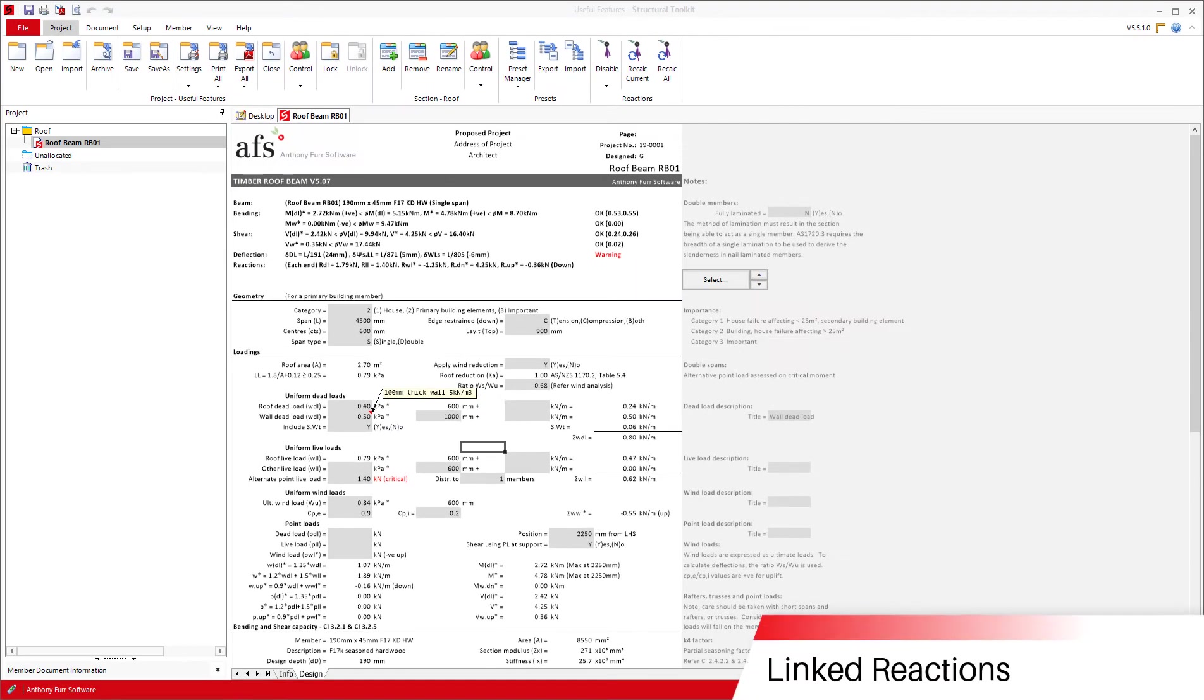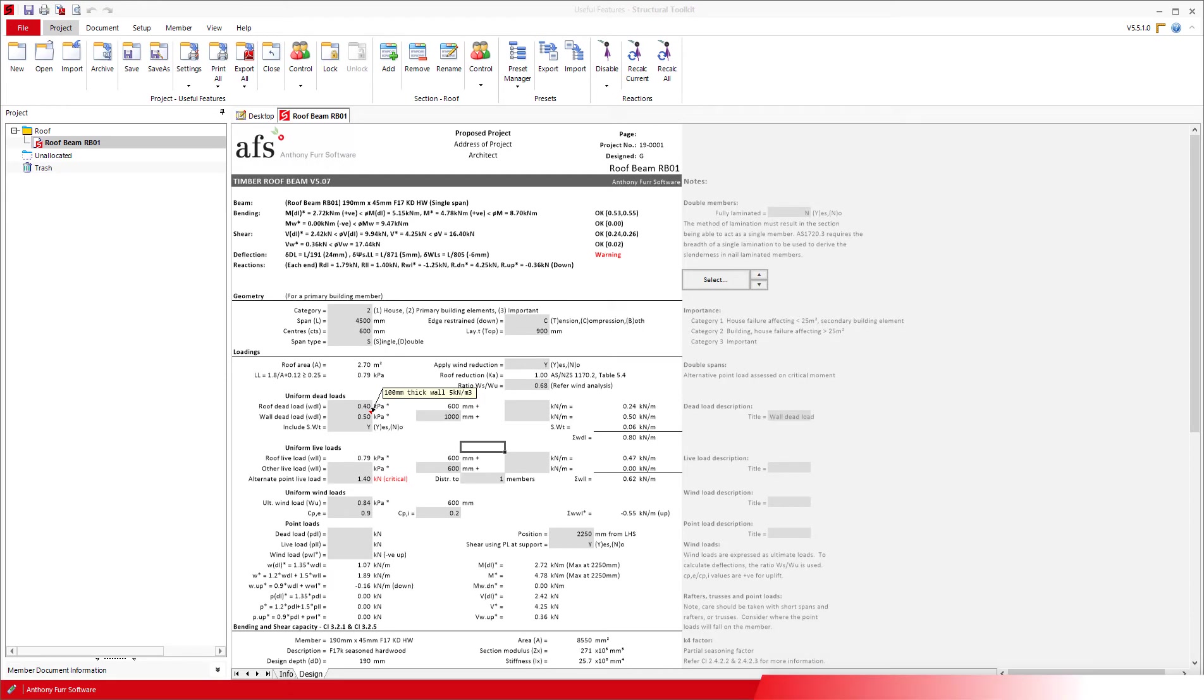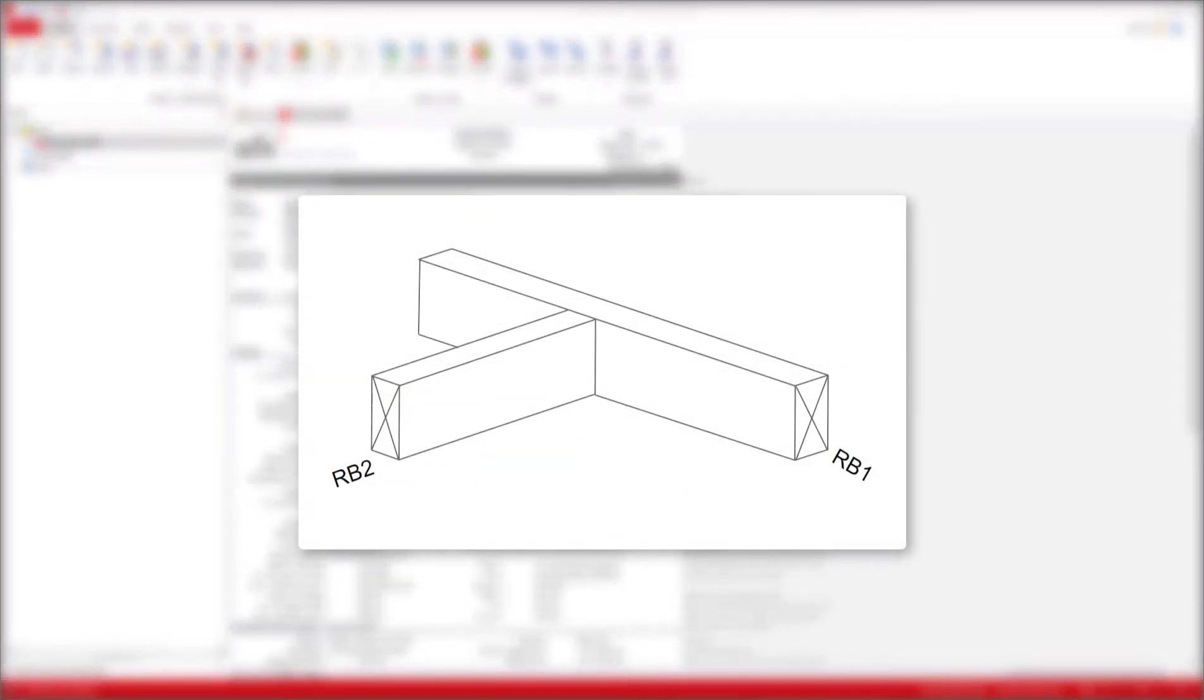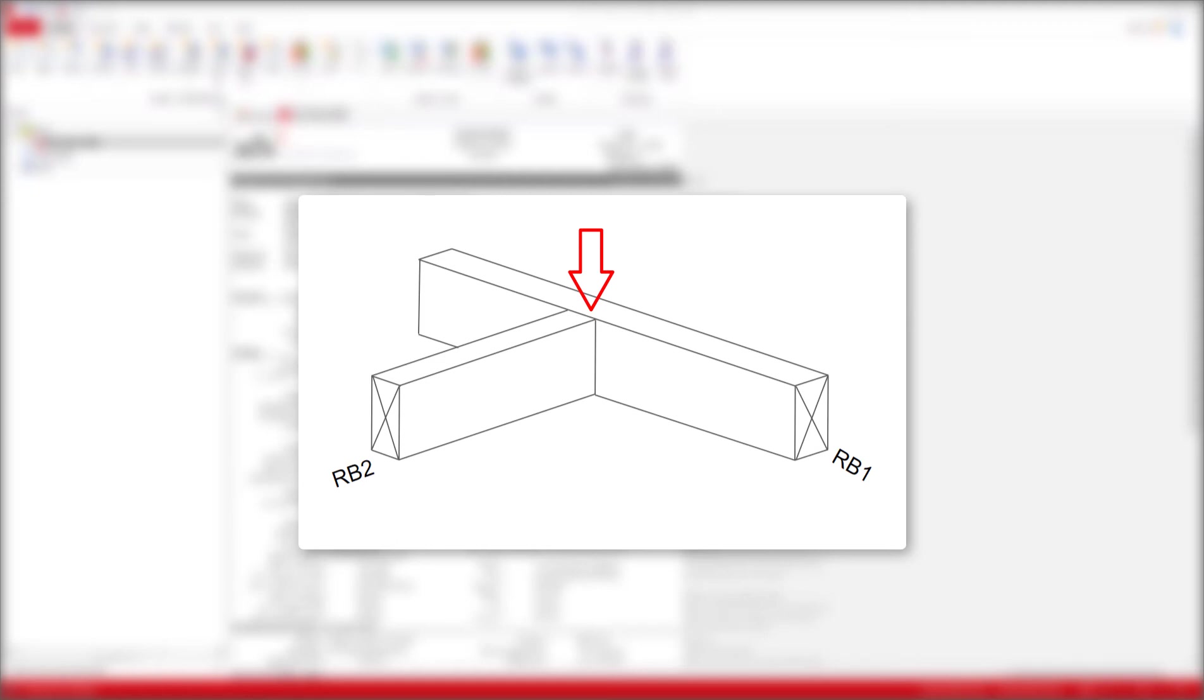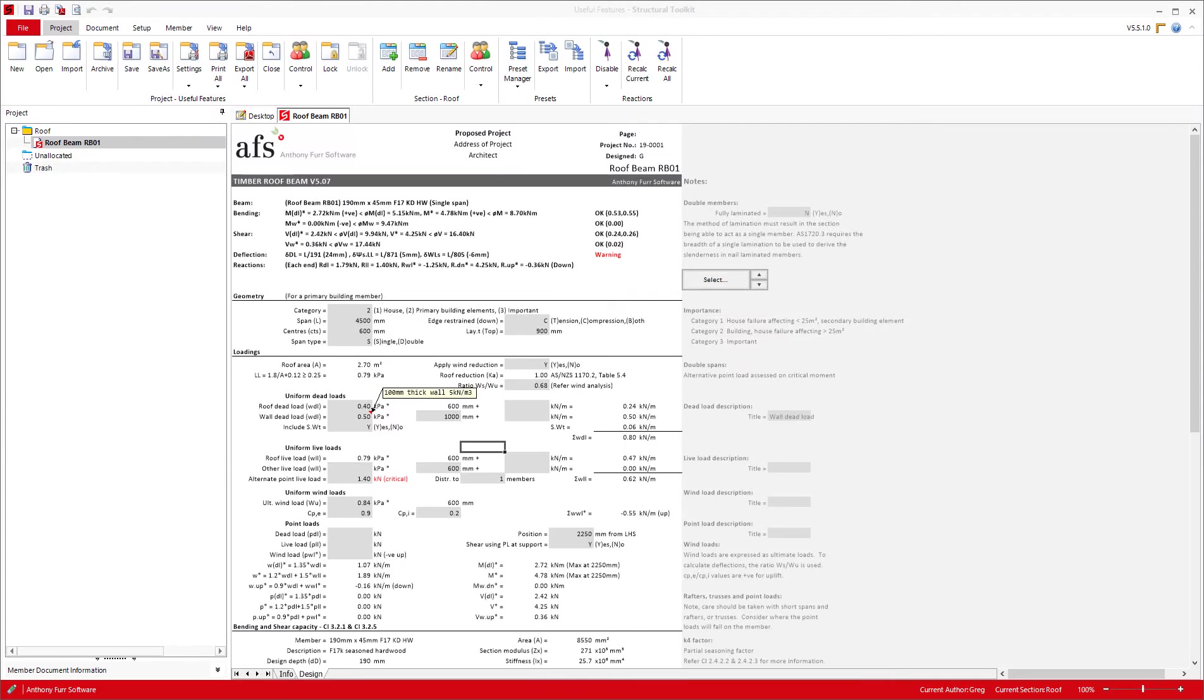The next thing we will look at is adding linked reactions. Say you are designing a roof beam and that roof beam has another roof beam span into it. You would then want the reaction from the second roof beam as a point load on your first roof beam. One way you could do it is manually enter the point load yourself. However, if you then later had to change the design in some way for the second roof beam, you would also have to change the point load as well. Instead, what you can do is link the reaction in automatically.